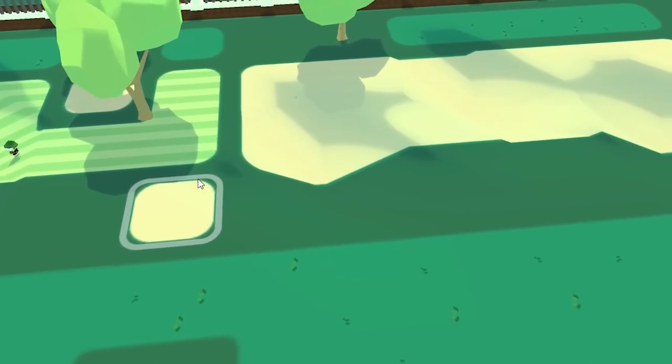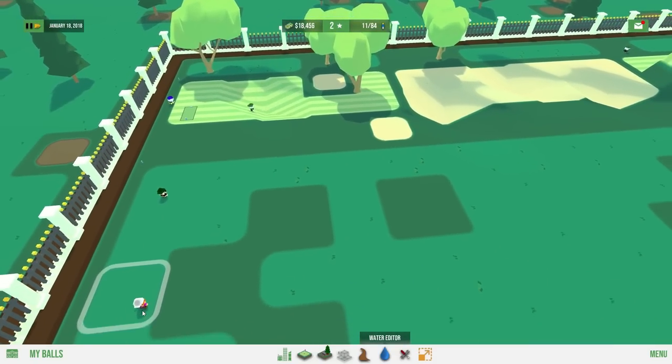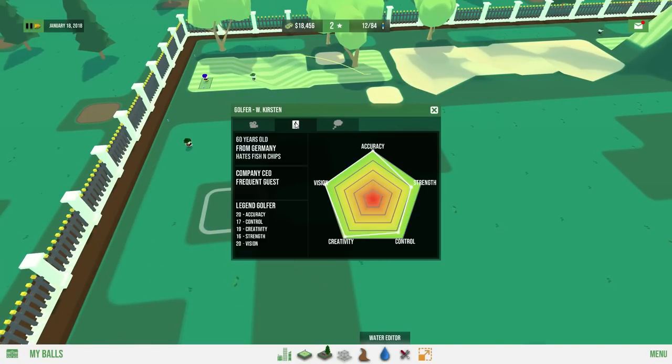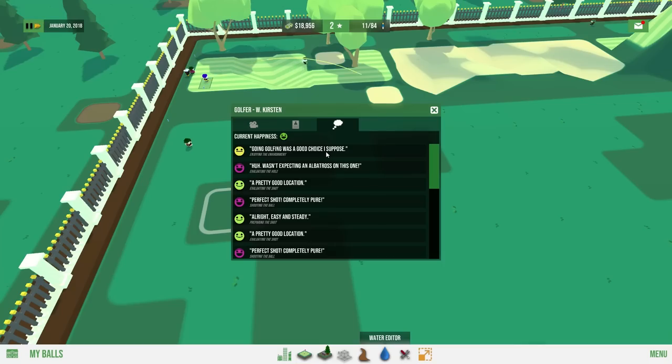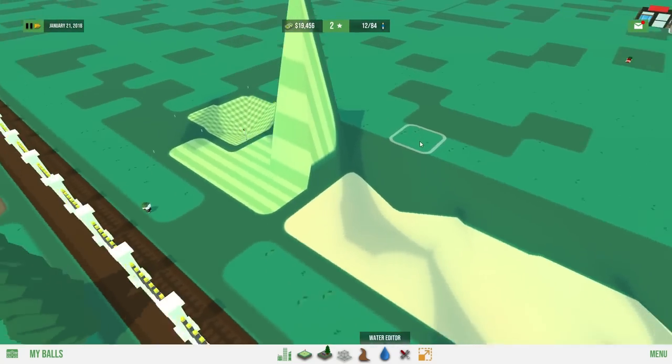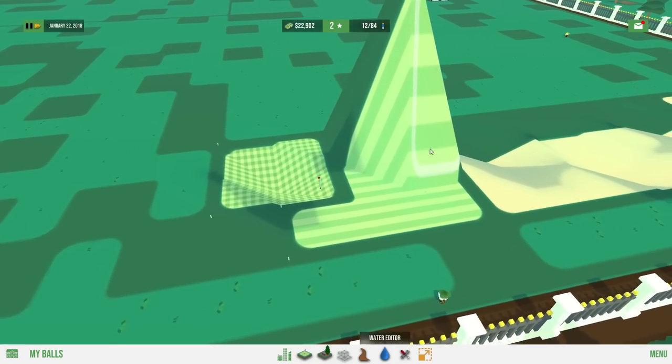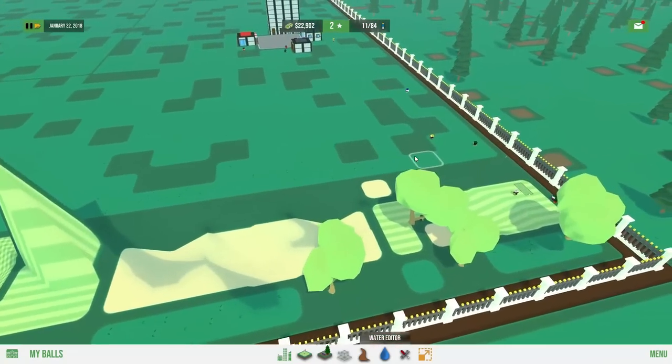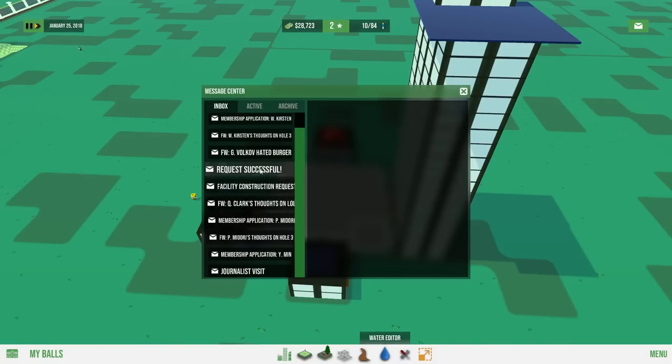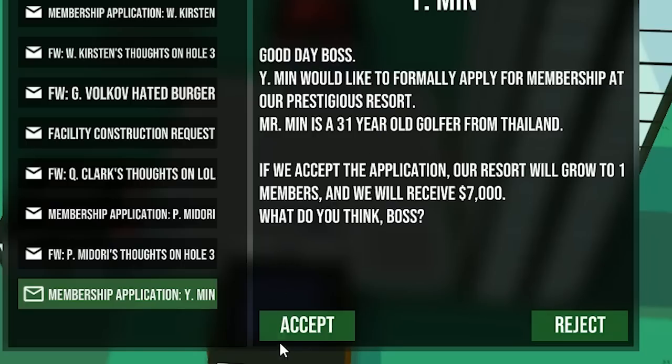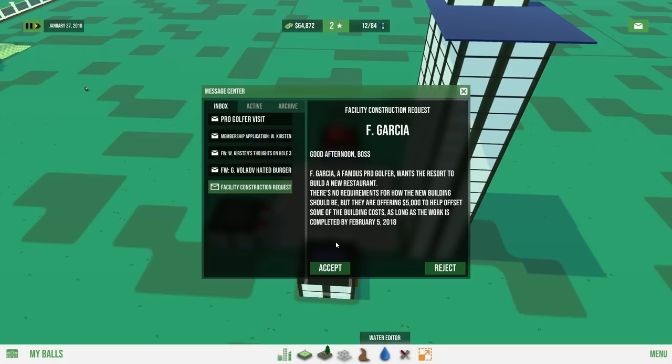This guy can't get past the guy. Did you do it? Hold on. What the hell just happened? Leaving the course. How did you feel about it? Oh, wow. Hates fish and chips. Going golfing was a good choice, I suppose. How the hell are you guys getting perfect shots? How is this even possible? This is like the most impossible course ever made. Clearly I haven't made it difficult enough. What in the holy hell is all this? Request successful. Cool. Mr. Min is a 31 year old golfer from Thailand. If we accept, we get $7,000. I can't see a reason to reject this man's lovely offer. Mr. Davis is a 62 year old golfer from the United States of America. Sounds like every neighbor I have in Florida. You're accepted.